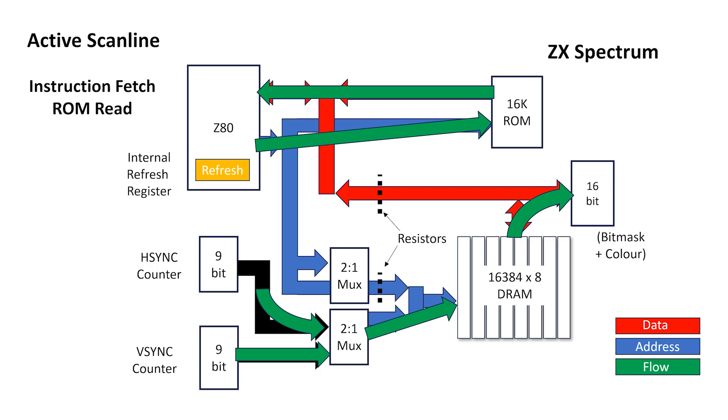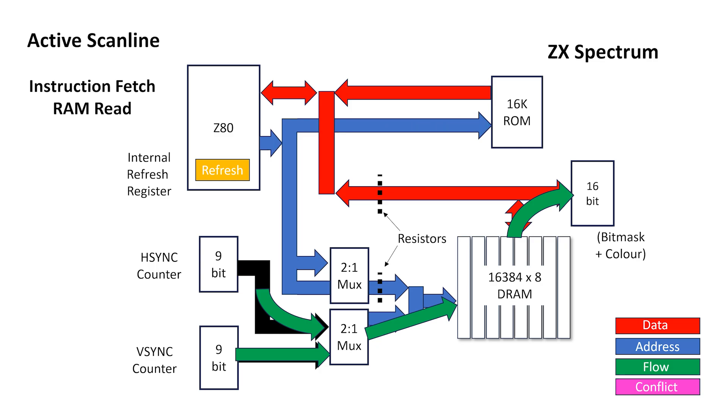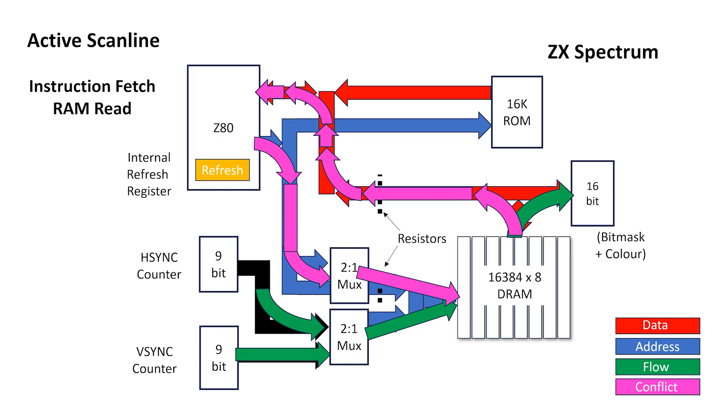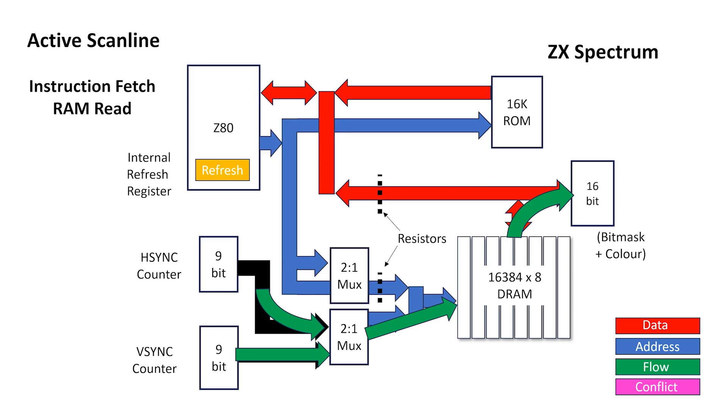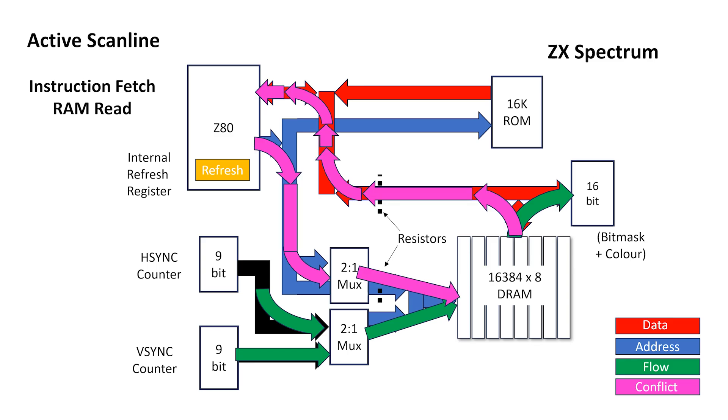But what happens if we want to fetch the instruction from the DRAM during scanout? Well, then we have a problem. There's a conflict, and the ZX Spectrum gives the display circuit priority. But it doesn't completely exclude the CPU. In fact, I think the way the Spectrum resolves this conflict is the most interesting part of the whole architecture.